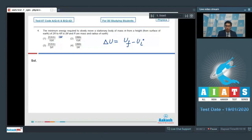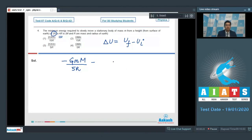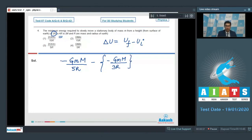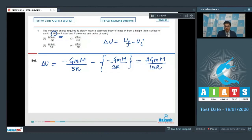At a height of 4R from the surface, the distance from the center is 5R, so the final potential energy is −GMm/5R. The initial height is 2R from the surface, meaning a distance of 3R from the center, so the initial potential energy is −GMm/3R. The change in potential energy works out to GMm/15R, so option number 1 is the correct answer.